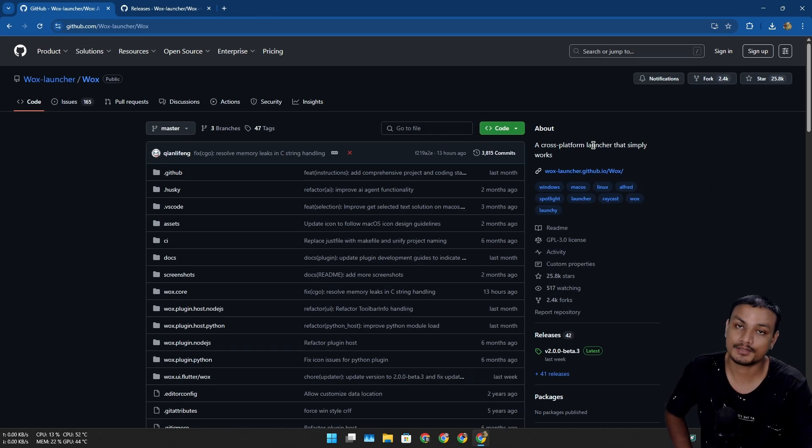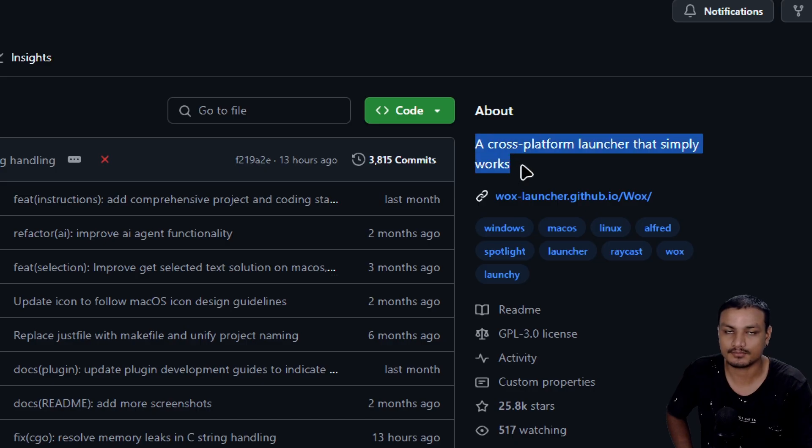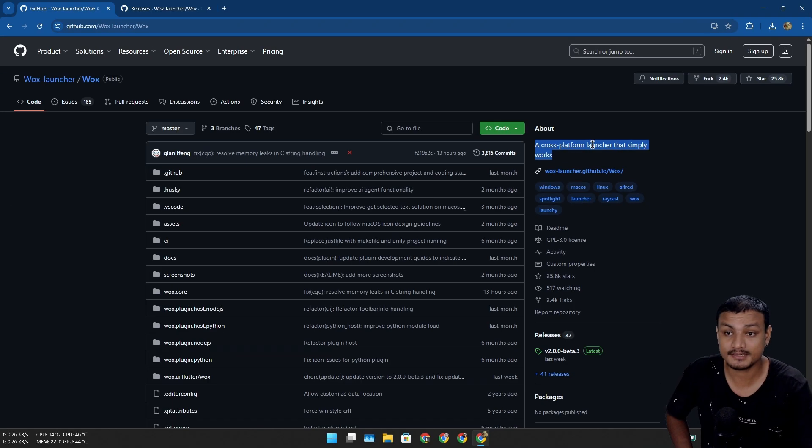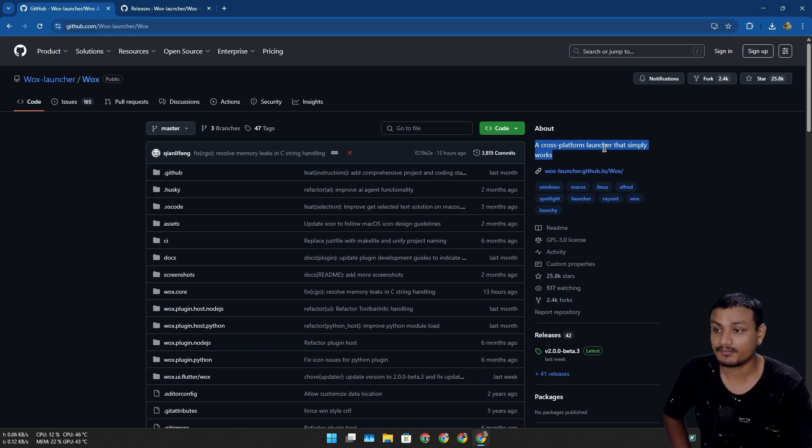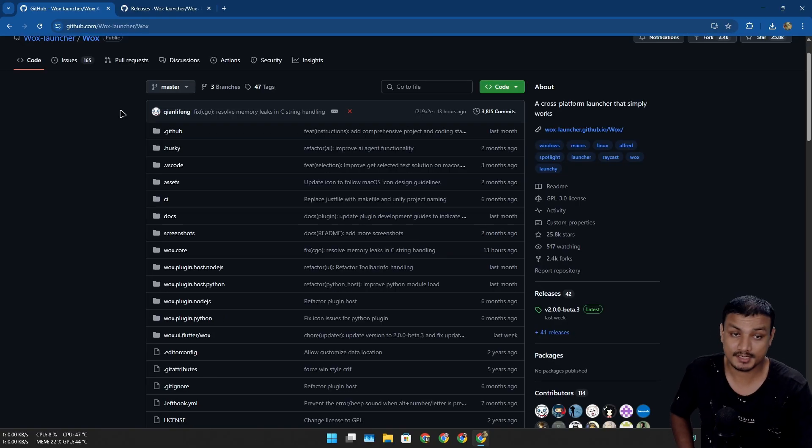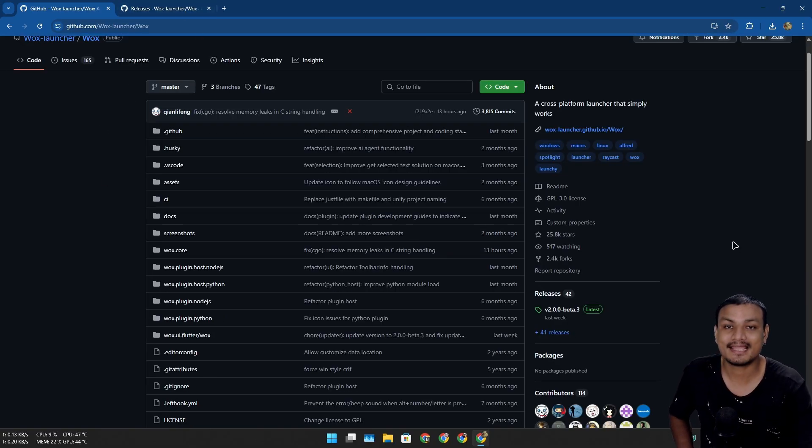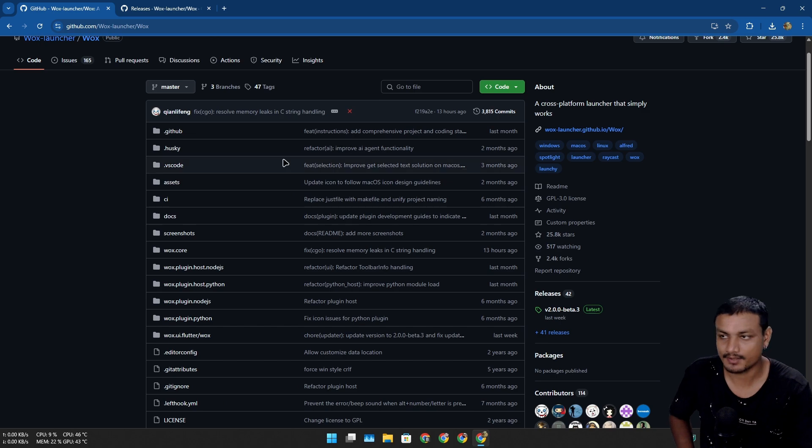On top of that, this is actually a cross-platform software which means it works with Windows, Mac, and Linux. One more interesting thing about the software is that it has been around for ages. It's not a new software - it was first released back in 2014.